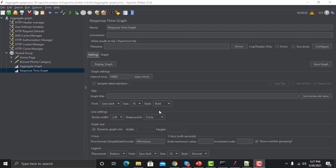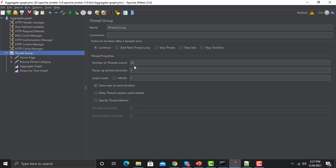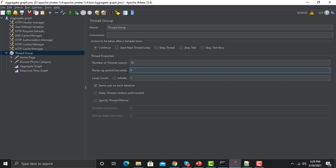Let's understand these settings so we can populate a graph. First, I need to create a scenario. Go to the Thread Group and run this with 50 users, and the ramp-up time should be 60 seconds. We need to execute this script for some time so that we can have a graph. Let's run this and see how it works — it will take some time to complete because we have set ramp-up time as 60 seconds.